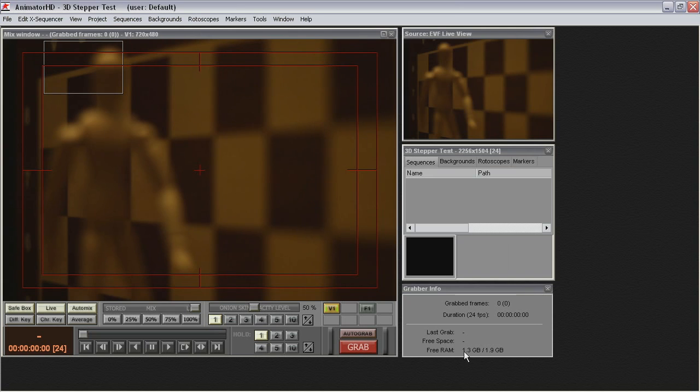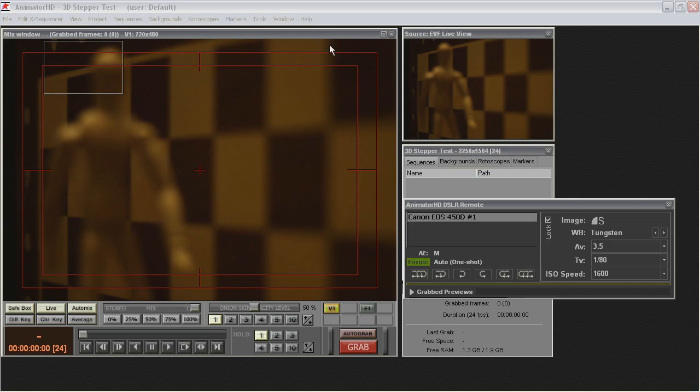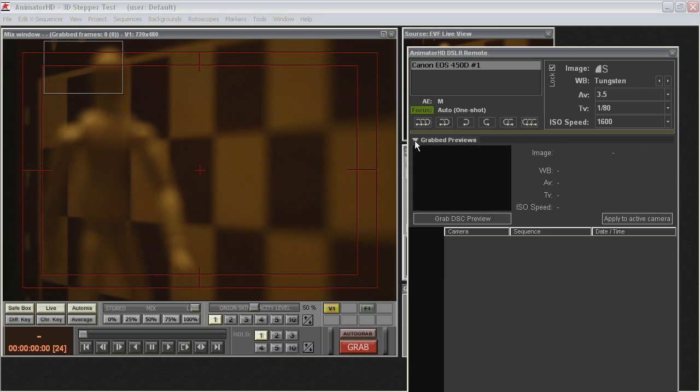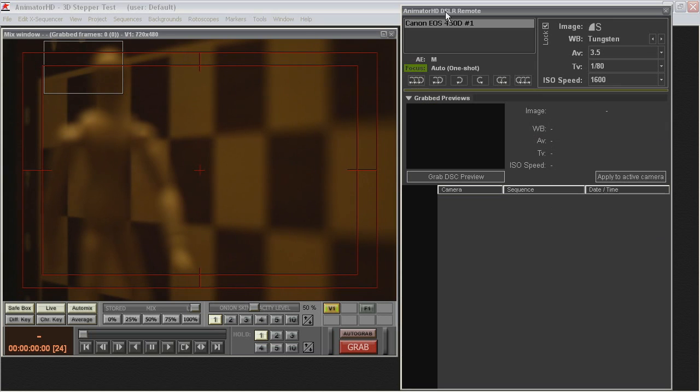Open Digital Camera Remote Tool. Click Grab DSC Preview for Test Shot.